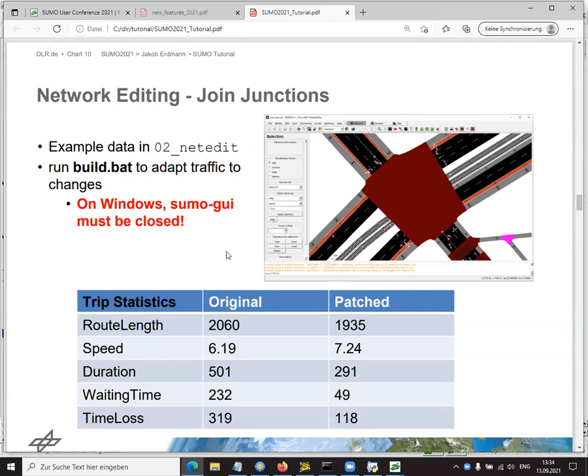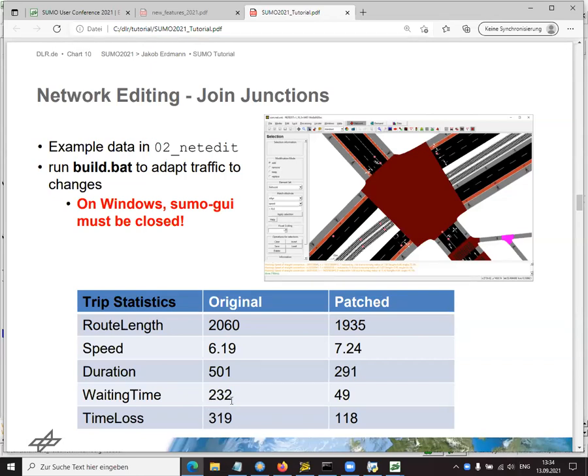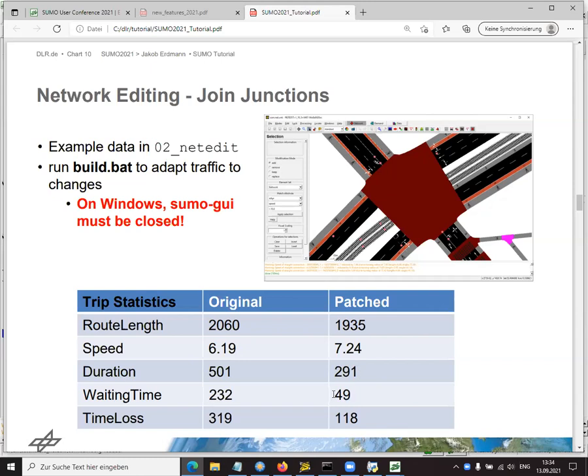When we save this network, we've already fixed the problem. However, we cannot use this fixed network directly for simulation because in the traffic that was generated, the cars were using some of the network elements that were inside this complex cluster. So these roads are now gone. So in order to really make the simulation run, we have to call a little script that is part of what the web wizard built, a little traffic generation script. And if we run this by double clicking, it calls all the tools that build the traffic again so that it matches the network.